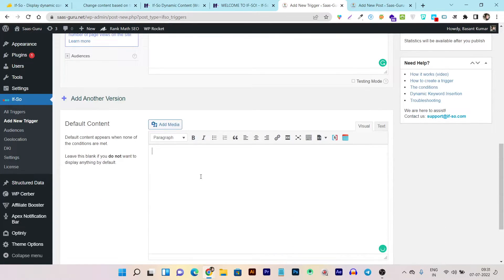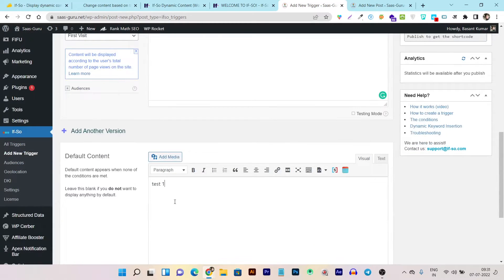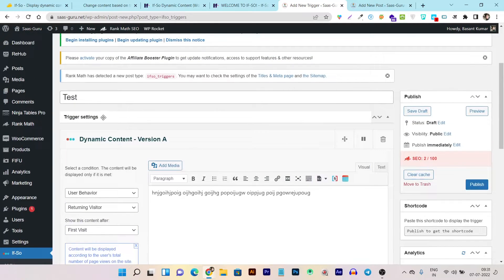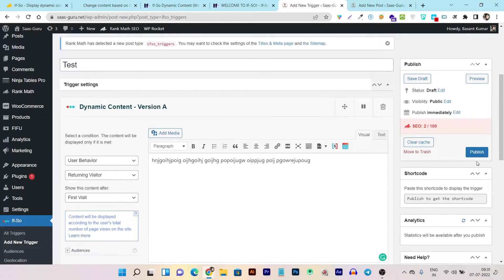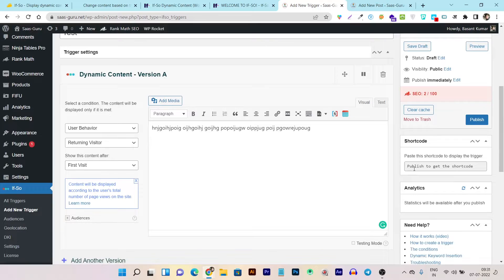So this is the content I'm going to show to returning visitors, and this is the default content shown to all new visitors — anyone who is not a returning visitor gets the default content, while returning visitors who come back for the first time after their initial visit see the custom content. Once everything is done — content, images, all added — you can publish the trigger and then use its shortcode to add it to any post or page.